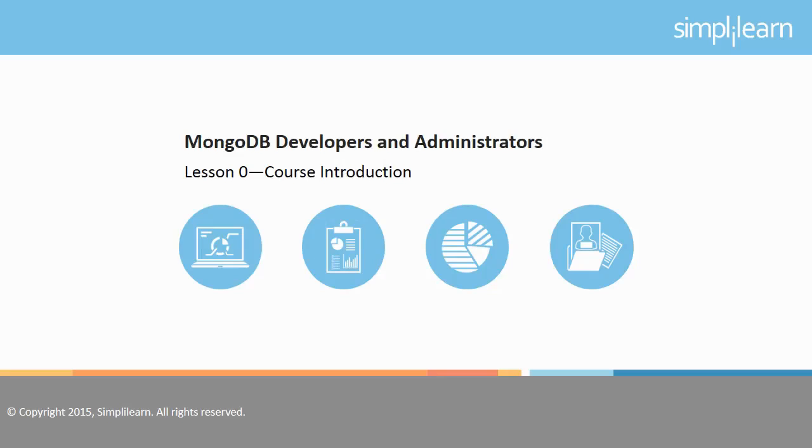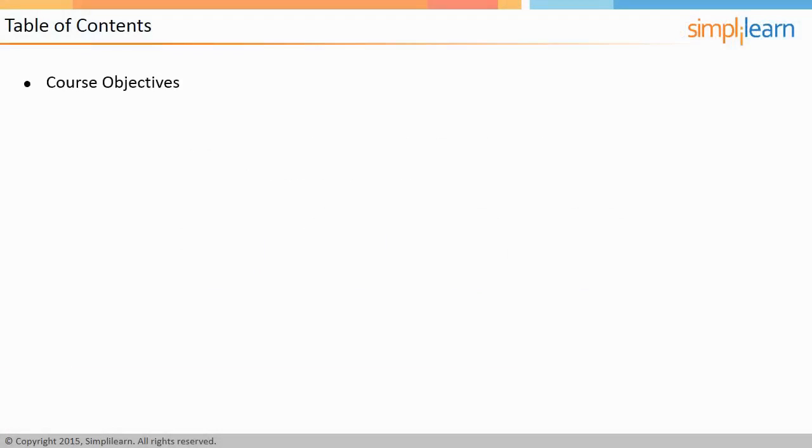Welcome to the introductory lesson of MongoDB for Developers and Administrators course offered by Simply Learn. We will start with the course objectives that describe what you will be able to do by the end of the course.